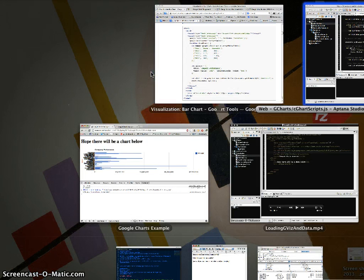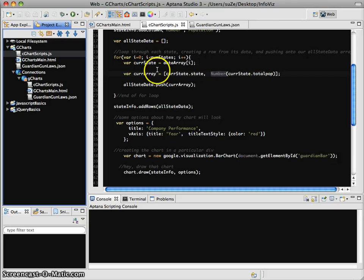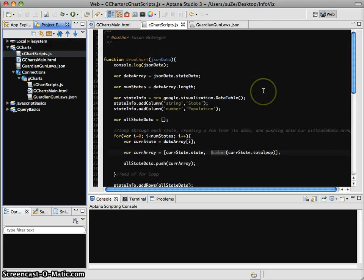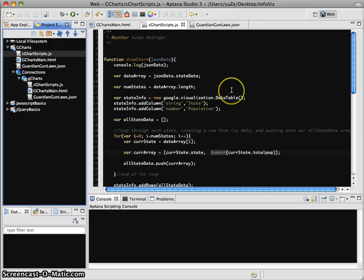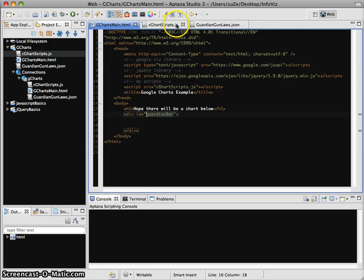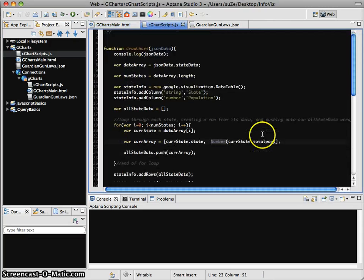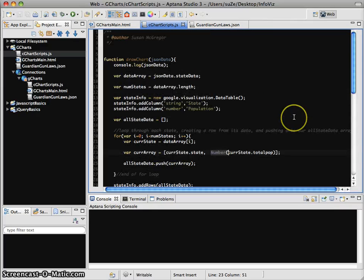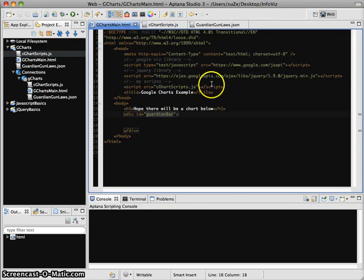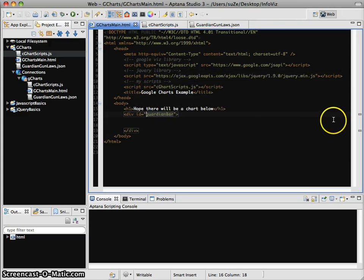The biggest problem is that we haven't actually told our page anything about how to size this chart. If you recall, we just kind of stuck a div on the page and then said, go draw this chart in there. That's not sufficient. So what we're going to do is create a CSS page because we want to be controlling the style of this chart.